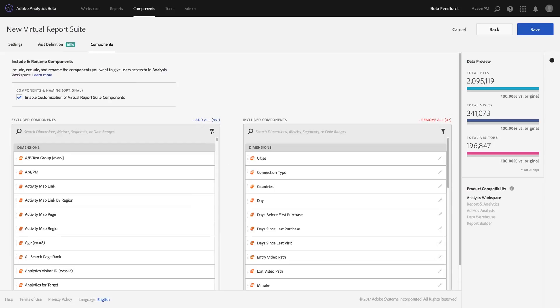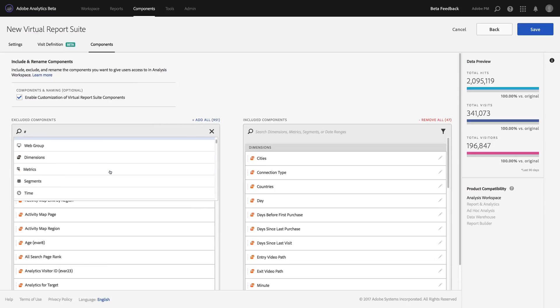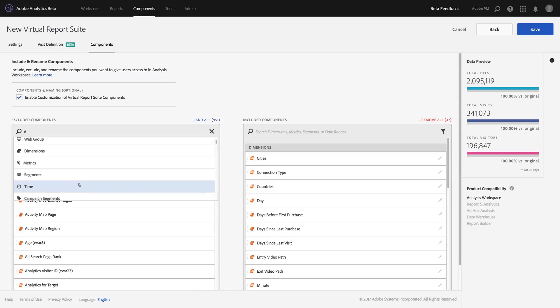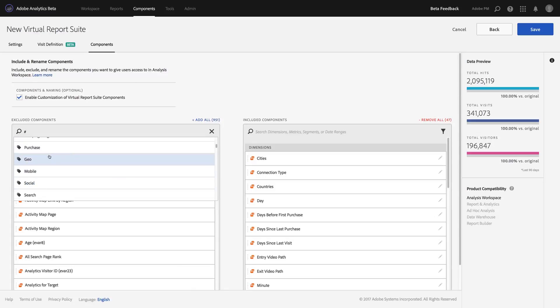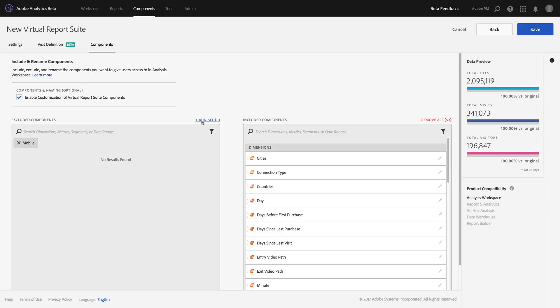You'll notice we've also included some tags for web, or I can filter things down to dimensions, metrics, segments, or time ranges, or even use some of my own custom tagging. In this case, I'm going to go ahead and pick the mobile tag because I have a lot of segments that my mobile team really likes to use, such as acquisition or new users. And I'm going to add all of those segments over as well.